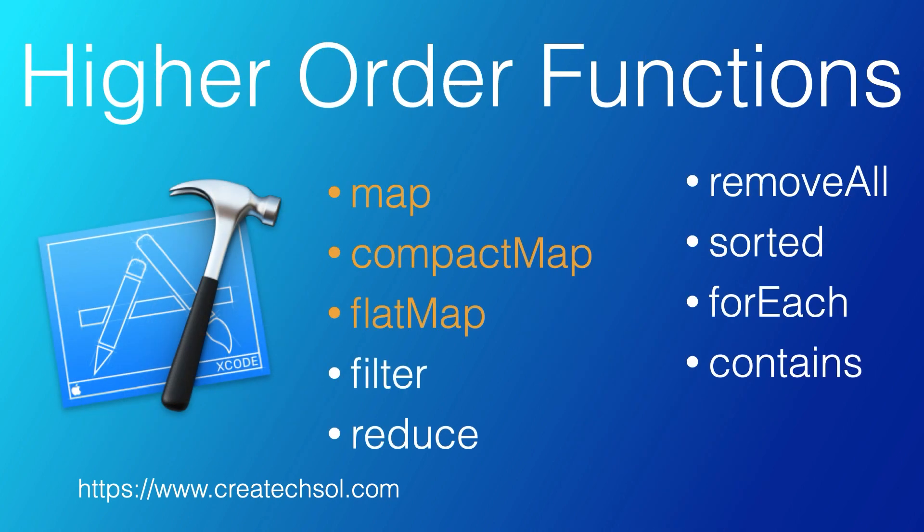In this series of videos, we'll be looking at nine commonly used higher-order functions in Swift. I hope by the end of these videos that you'll be able to apply what you learned to make your code smaller and easier to read.